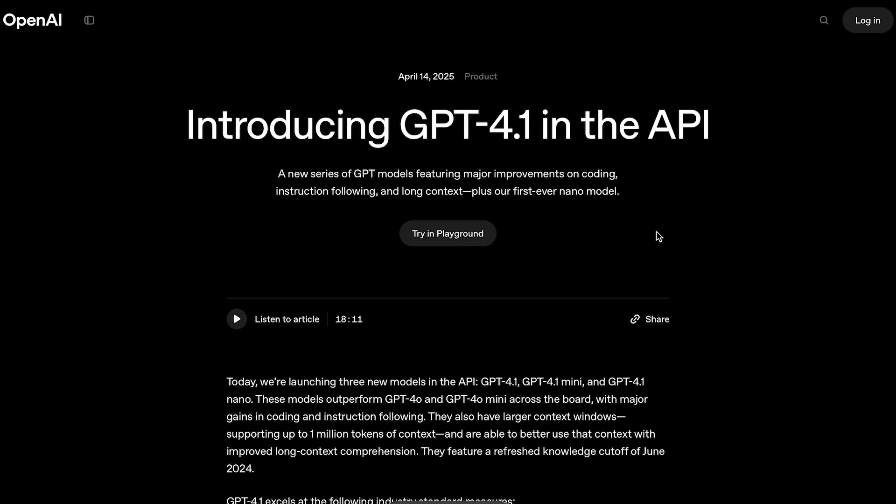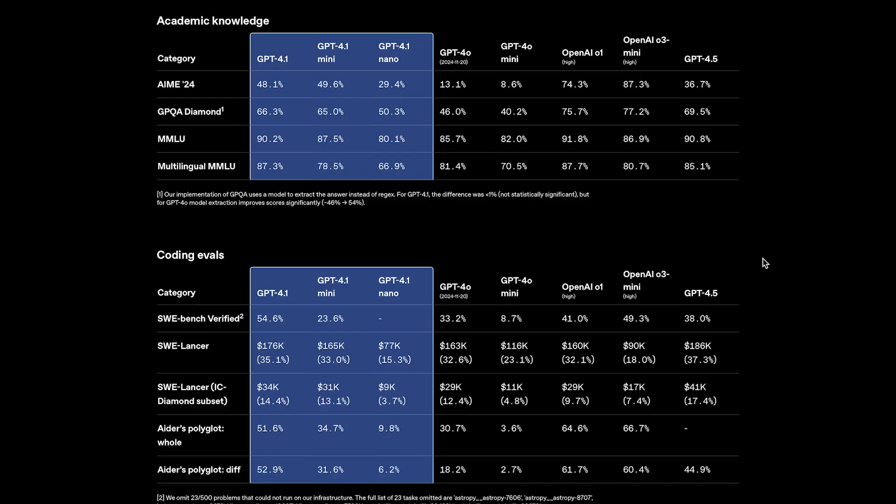Well, here's the thing. Based on the name alone, you'd expect GPT-4.1 to fall somewhere between GPT-4.0 and GPT-4.5, right? But surprisingly, it actually outperforms GPT-4.5 in a bunch of areas.